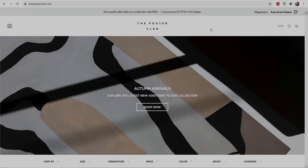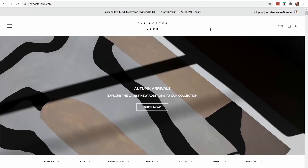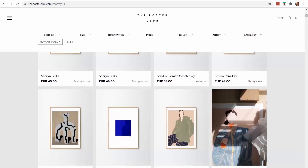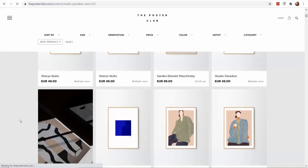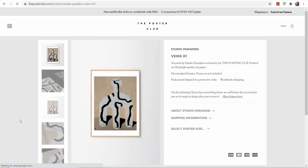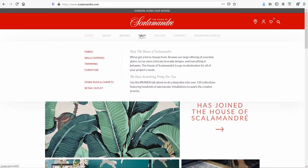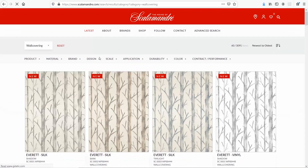When I want to find paintings to dress my renders, I go to the Poster Club. I really like their style and aesthetic. There are plenty of sites with paintings out there — this is just my go-to. Finally, if you are on the lookout for some cool wallpapers, I use Scalamandre.